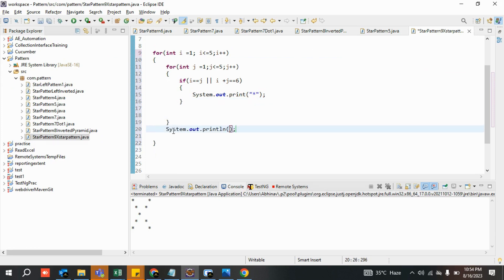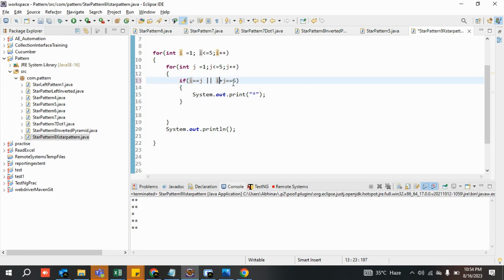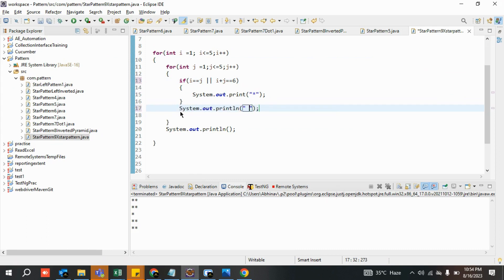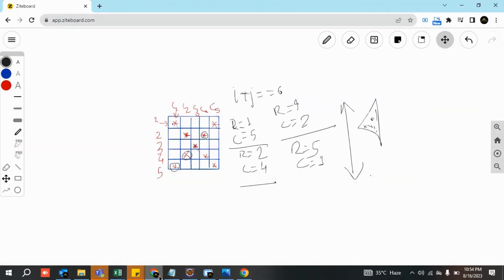Let's run it and see what happens. If i equals j and i plus j equals six, this condition is satisfied — print the star. Otherwise, print a blank space. When you run it, you get a perfect X star pattern. You print blank spaces for unsatisfied positions — not satisfied, print space; satisfied, i plus j equals six, print star.